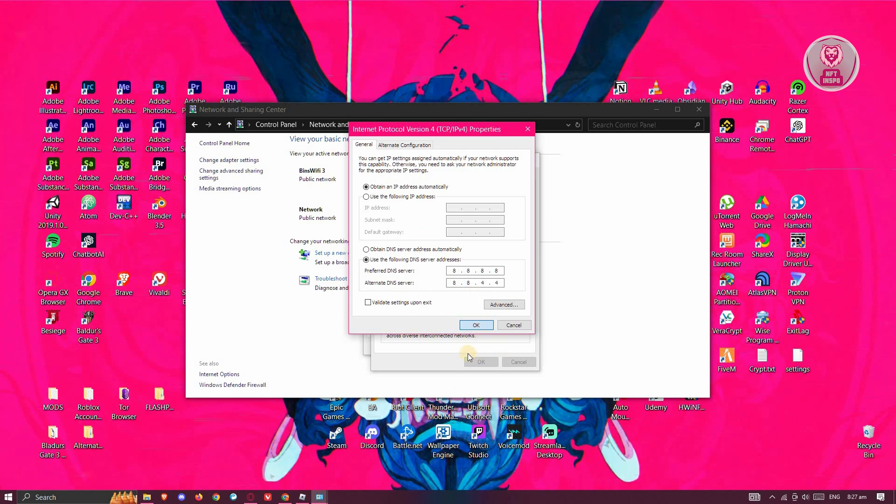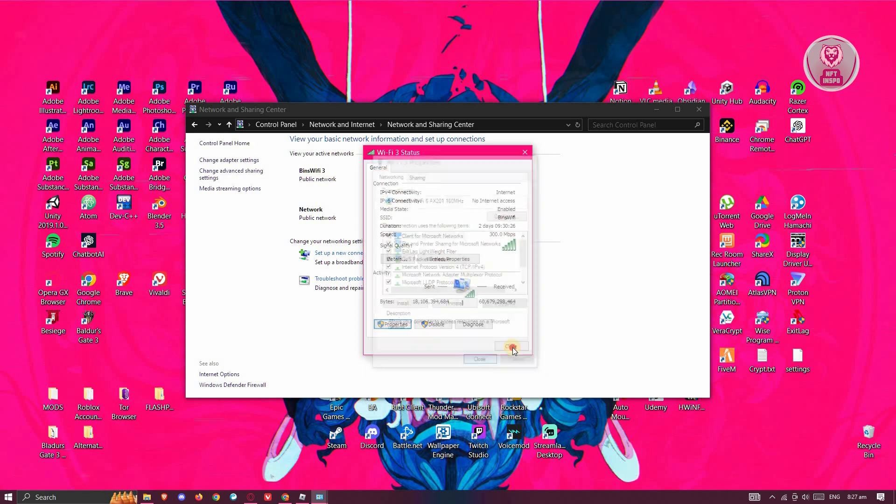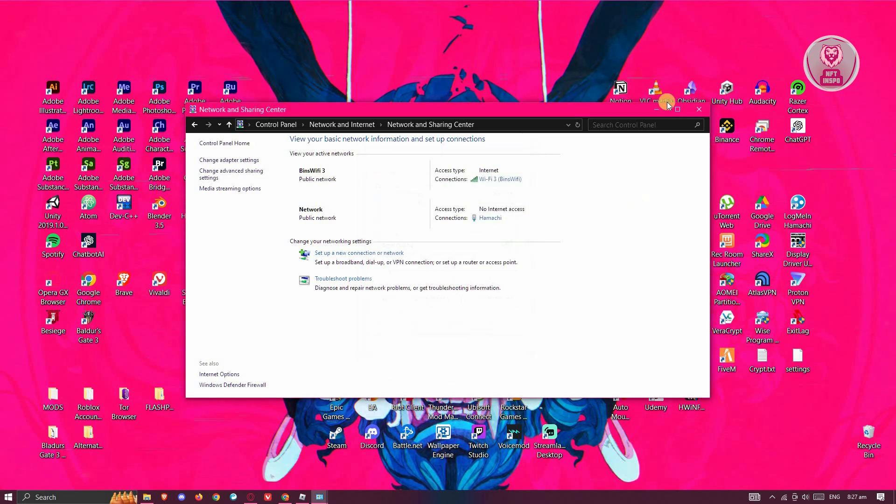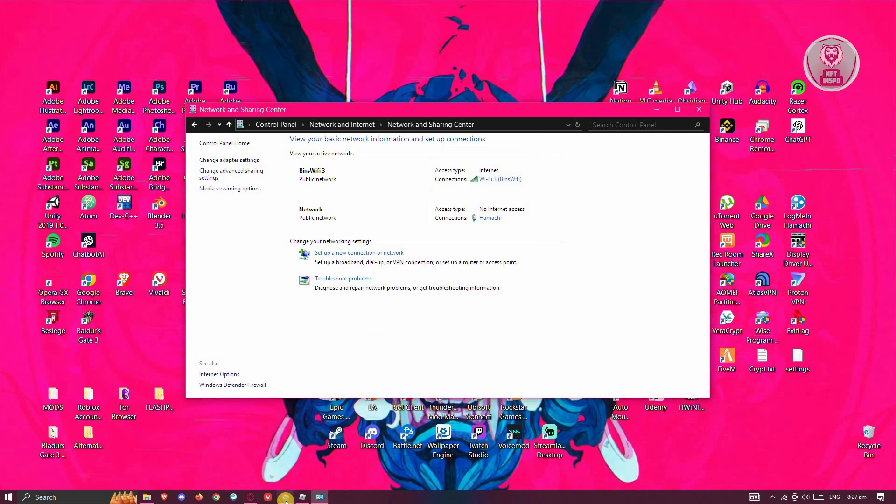You're going to click on OK. Once you've entered that, click on Close, Close. And from here on, see if that solves the issue.